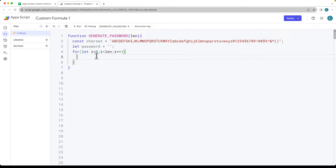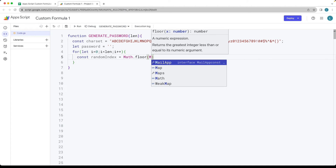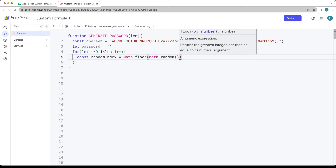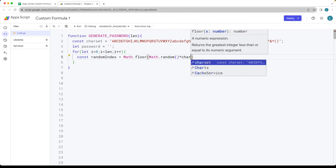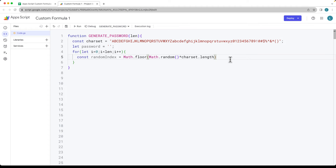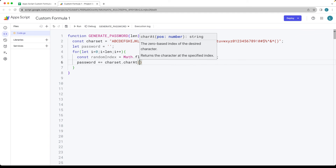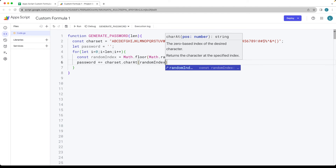We're going to generate the random number — get the random index value and call it randomIndex. Using Math.floor and Math.random, we return a random value from the character set based on its length. This is dynamic so it can select any character from the set, and the password is built incrementally using charAt with whatever random index value is returned.